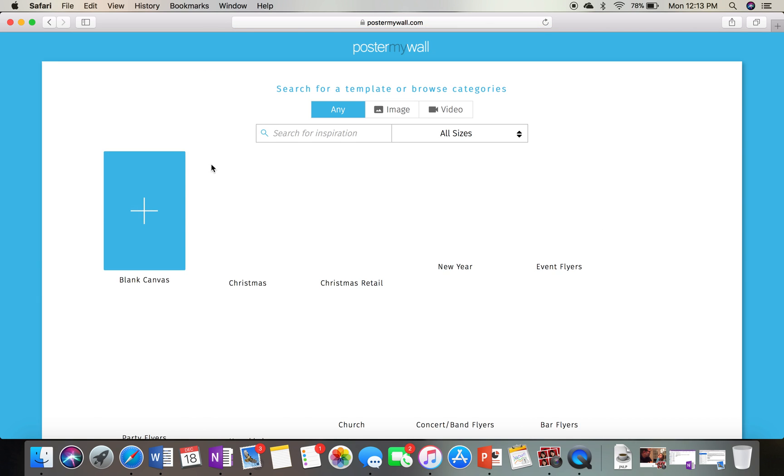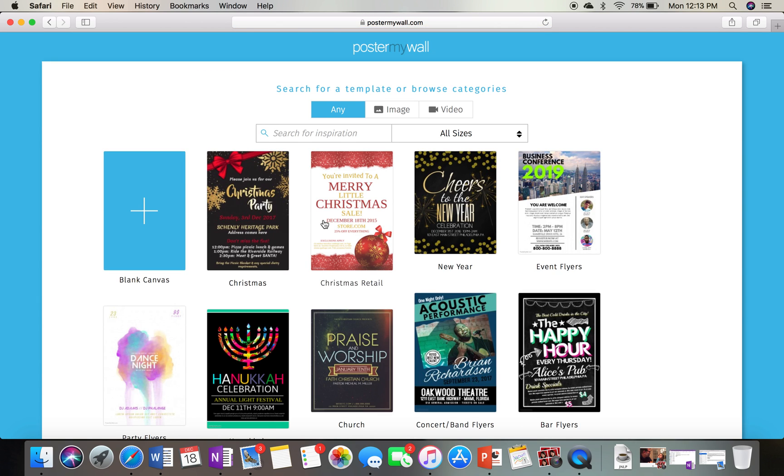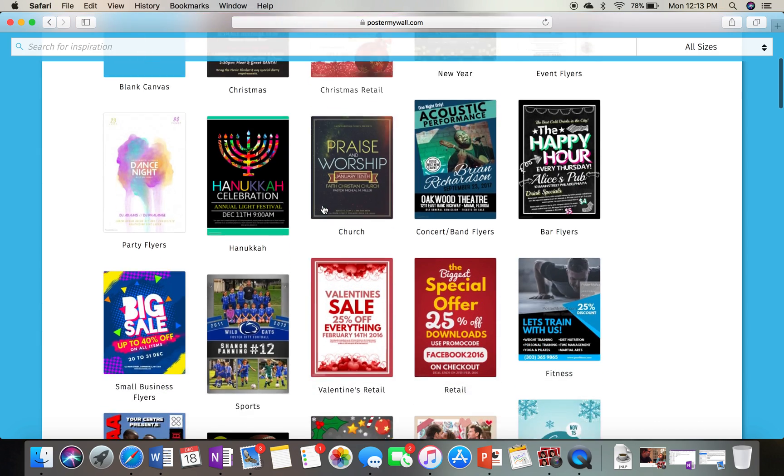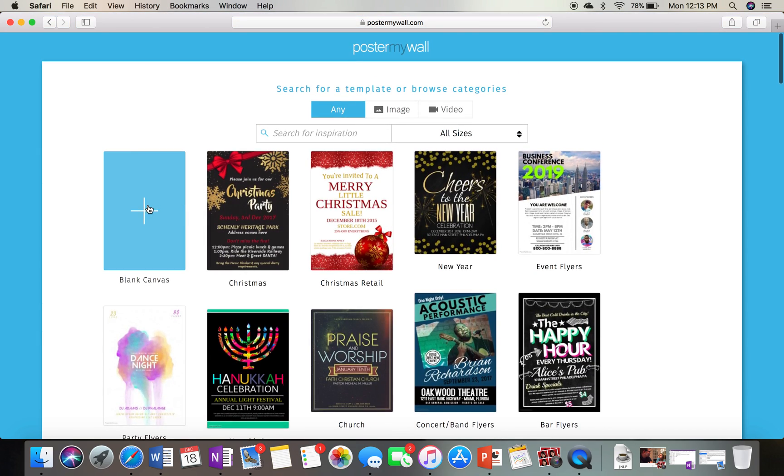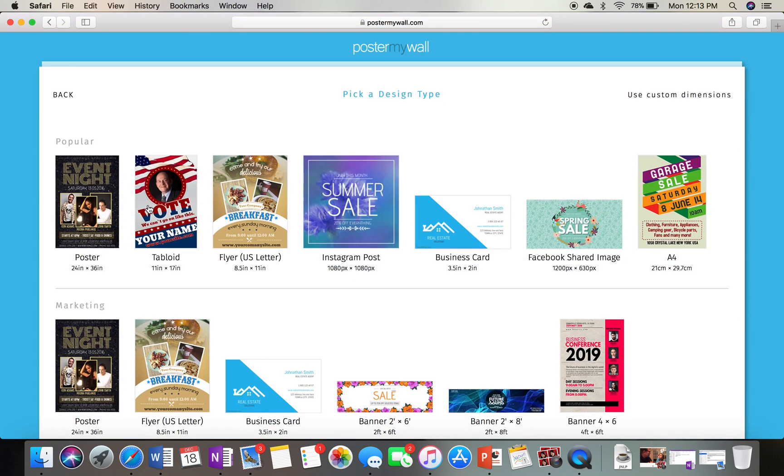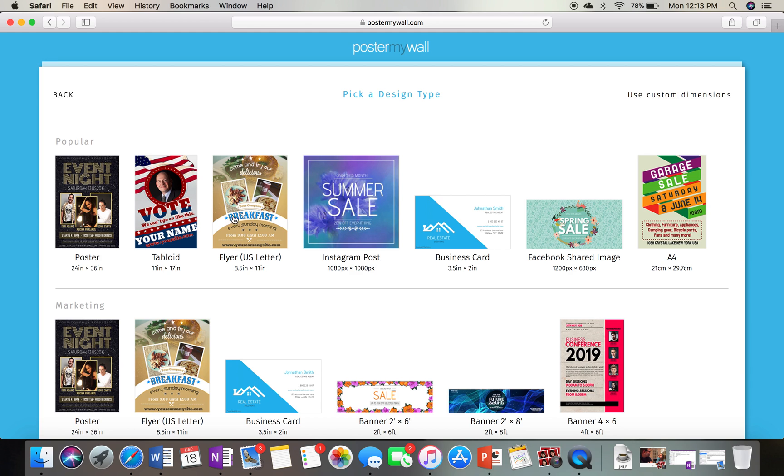All right. And then you can go through here. I wouldn't go through here too much. What I'd do is start with a blank canvas. We want to be able to print this off on a piece of paper. So what we want is 8.5 by 11. So go right here, Flyer. Make sure that you choose this so you can actually print it off. If you choose here, this is going to be too big.